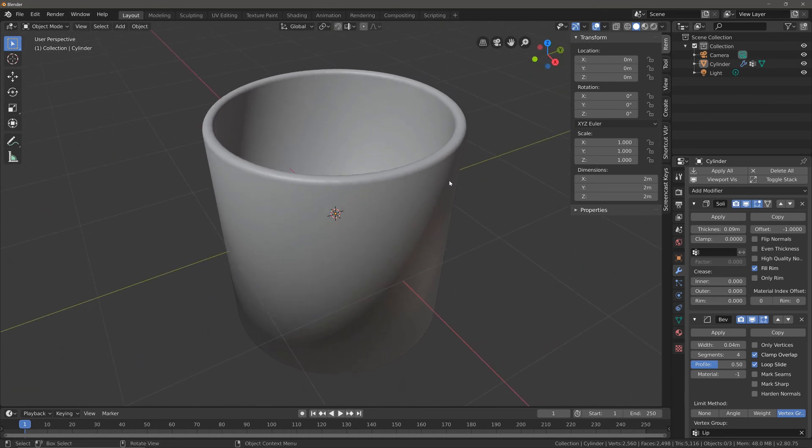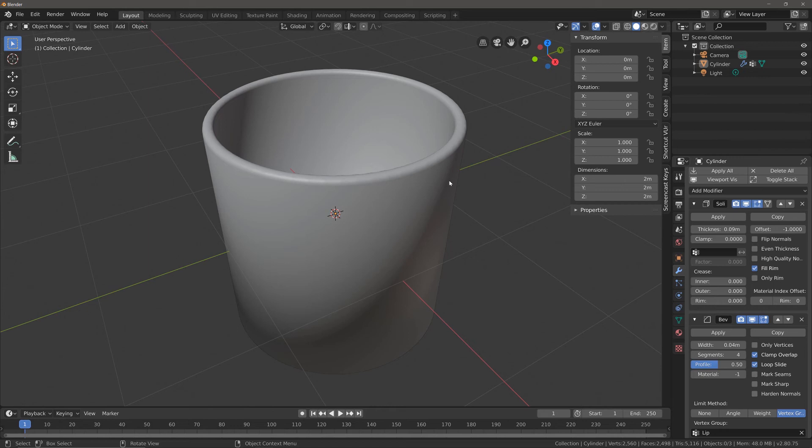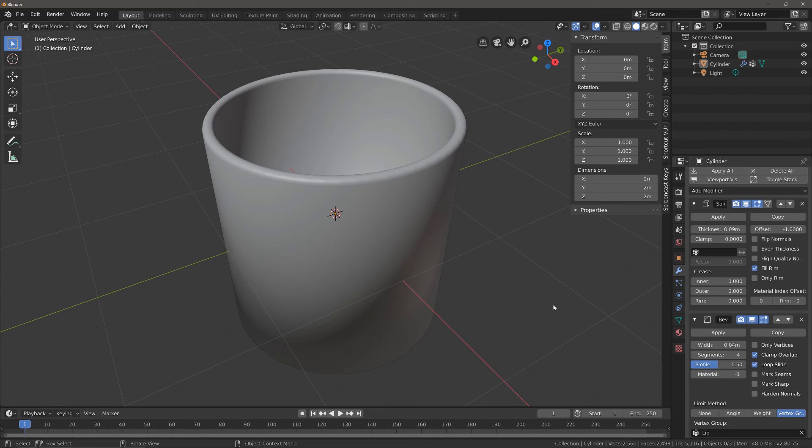The reason why you would do this instead of just using the normal bevel tool is because with modifiers we have a non-destructive workflow. As long as we don't apply the modifiers, we can make these adjustments. Whereas if you used the actual bevel tool in Blender and then use another tool after that, whatever adjustments you made with the bevel tool are permanent unless you start using ctrl-Z and start going back in time.